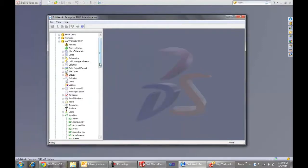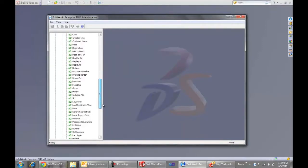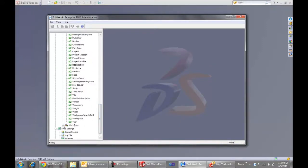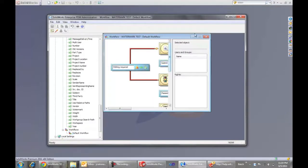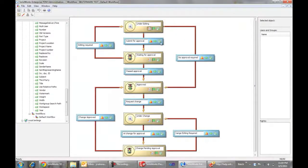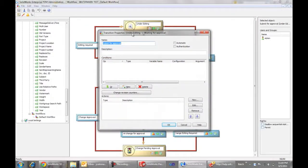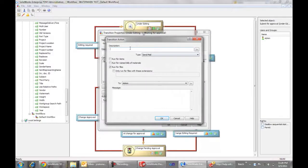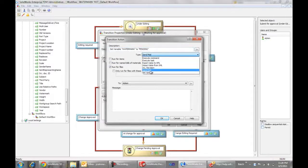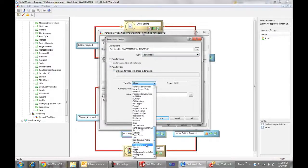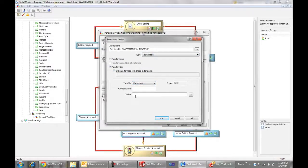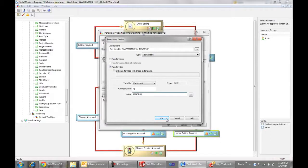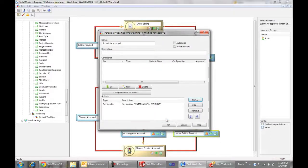So now that we've created the variable, we need to go ahead and add to the workflow some transition actions that are going to modify that variable. So maybe for an example, we want an action here. As we submit these design files for approval, we want an action that sets variable pending. The type is going to be set variable. The variable we're setting, of course, is the watermark. This is very important. We want the configuration to be the at configuration, meaning the custom properties of these files. And the value at this point in the life cycle, the watermark should say pending.